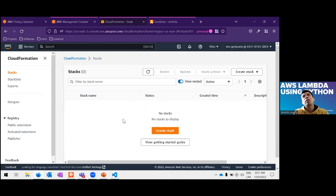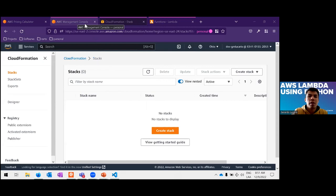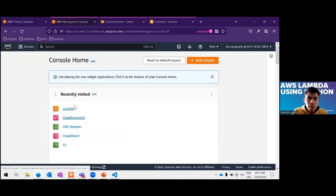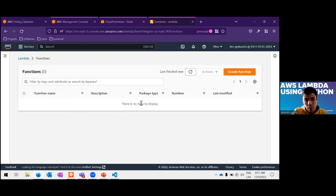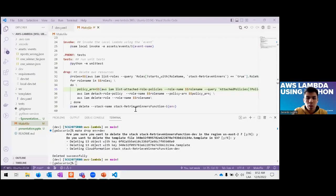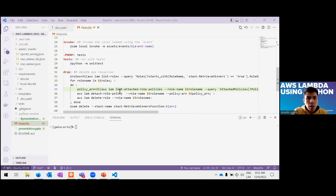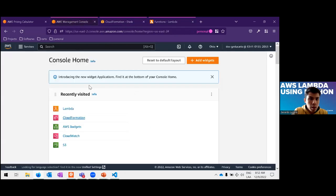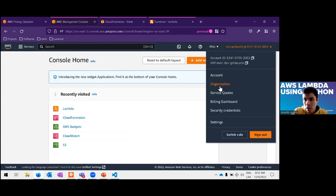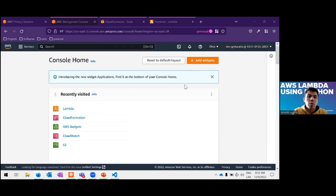An important tip: if you delete resources by command line, make sure those resources are actually deleted, because sometimes they persist and you get charged. Checking Lambda, there's no Lambda anymore — we successfully destroyed our resources. The CloudFormation stack is deleted, and if we go to the billing dashboard, because we are in the free tier, we are essentially free of charge for that service and those test requests.